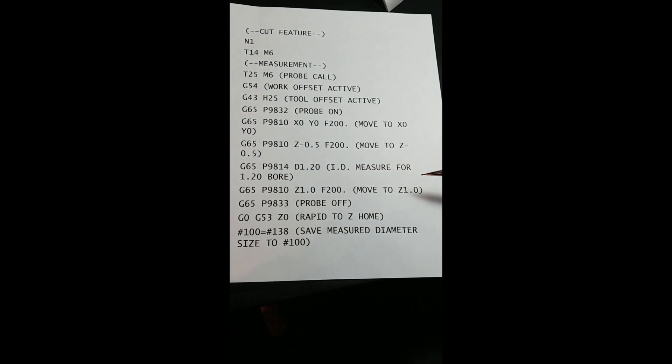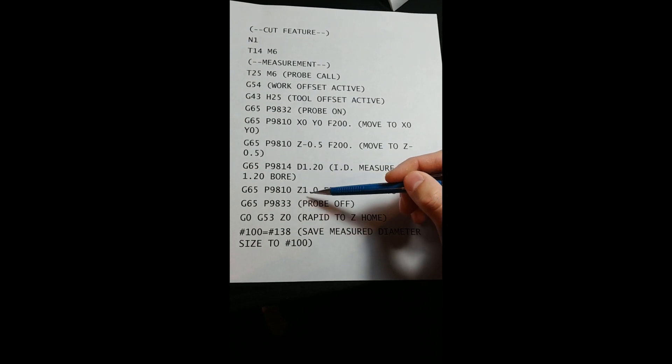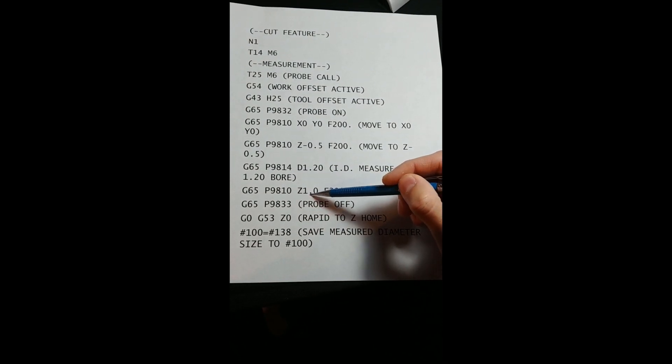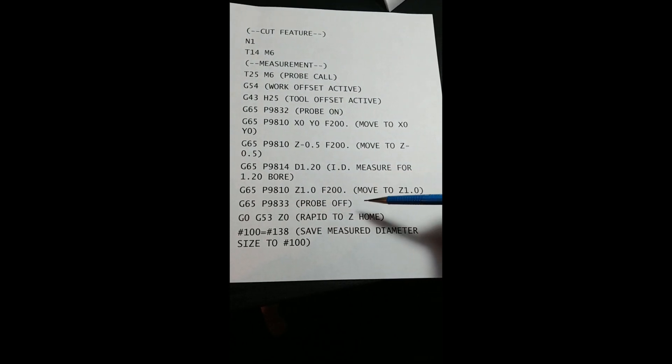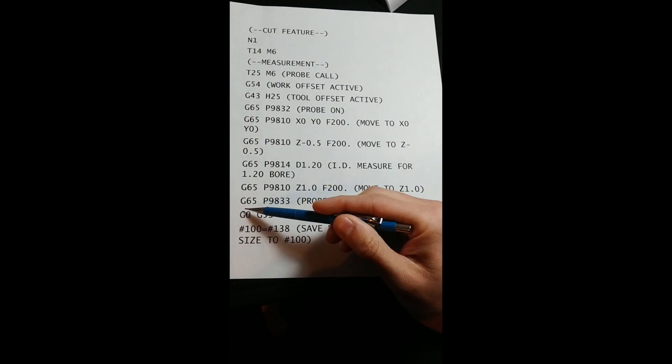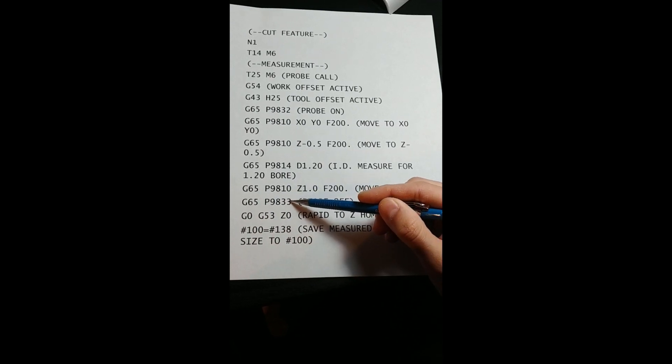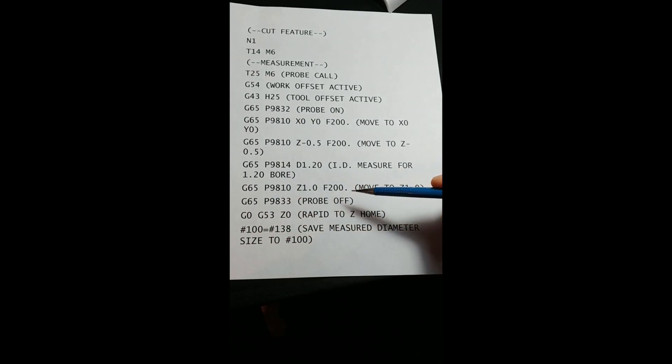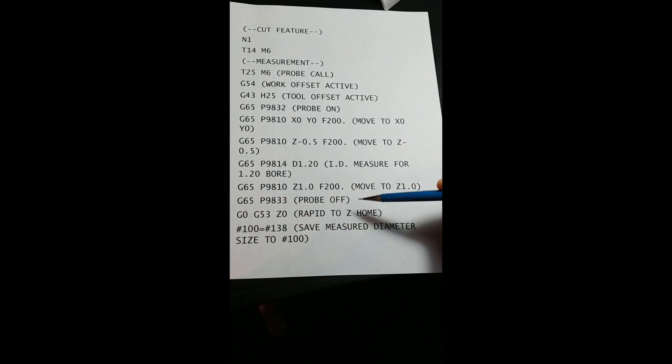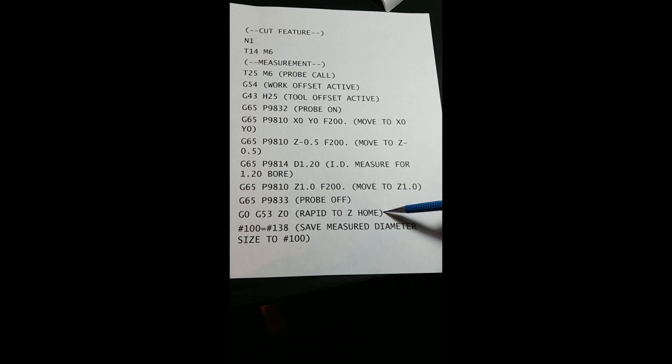After the measurement, we then move out of the hole to Z1.0, turn the probe off with G65, P9833, and zero return the machine in Z.